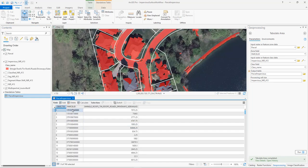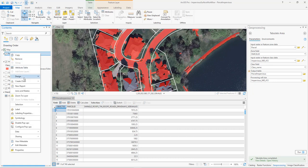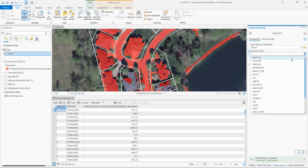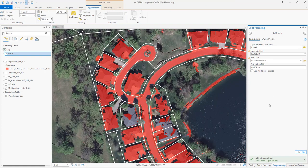Now each parcel ID is associated with an impervious value in square feet. This table could be used by itself to determine the stormwater bill for each parcel, but we can also join this table to the parcel feature class itself, which will provide more display options. We'll join the new table with the parcel layer using the parcel ID. To make it easier to compare the amount of impervious surfaces from one parcel to another, we'll calculate the percentage of each parcel that includes impervious surfaces.